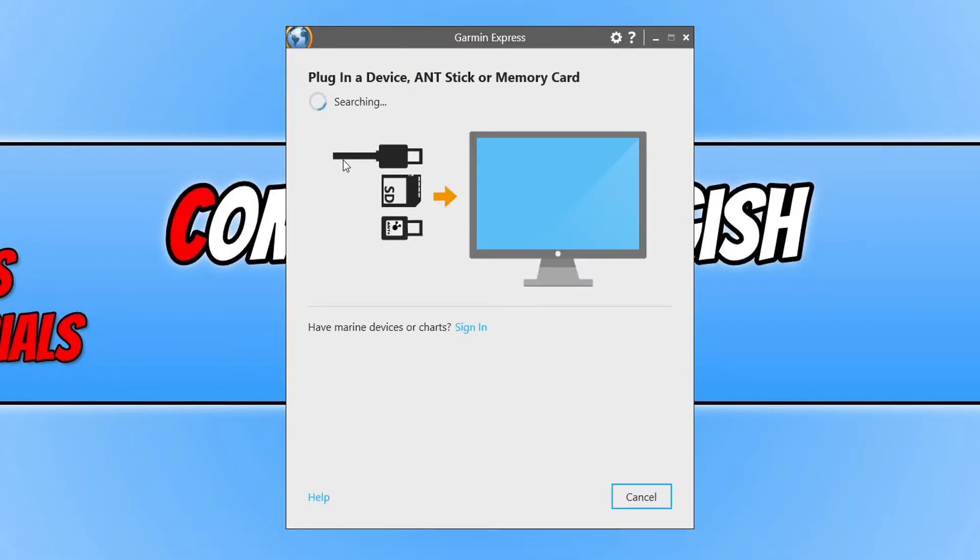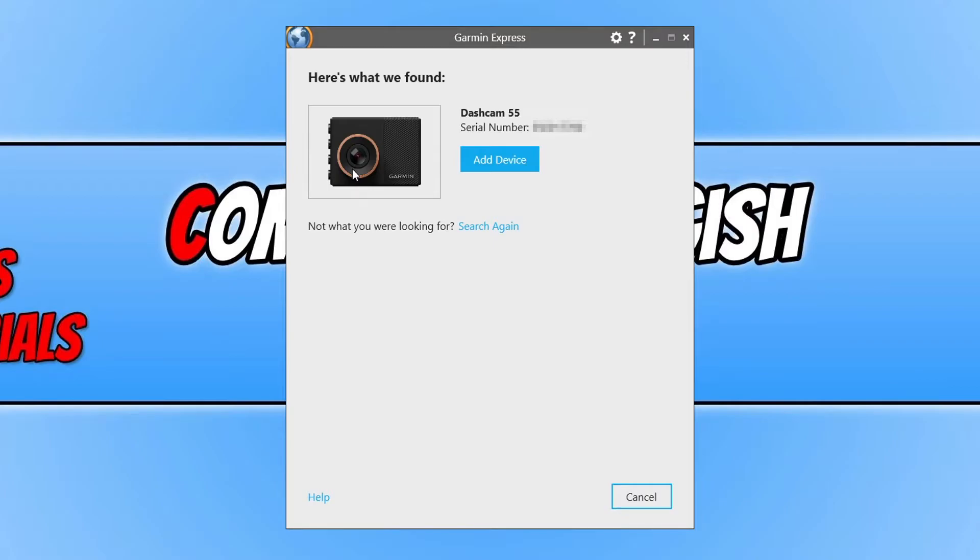It will now begin to search for your Dashcam. Once it's found your Dashcam, you then need to click on add device.